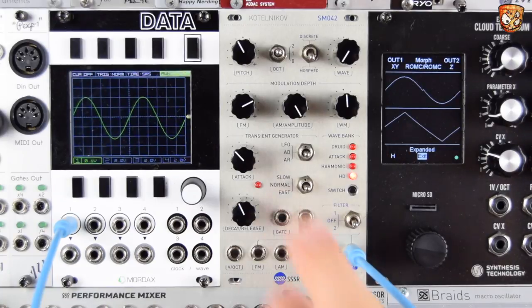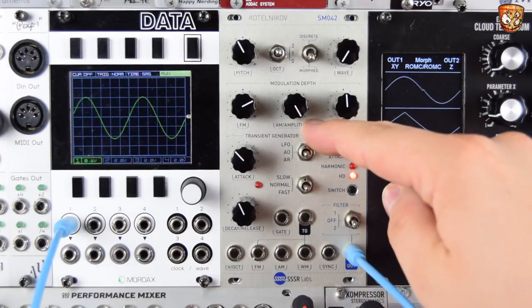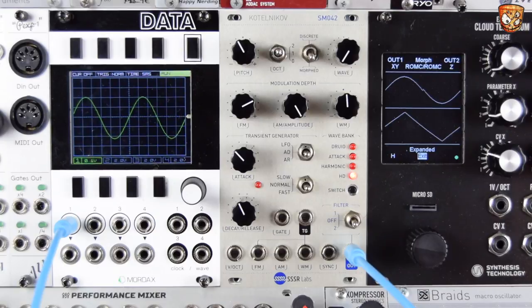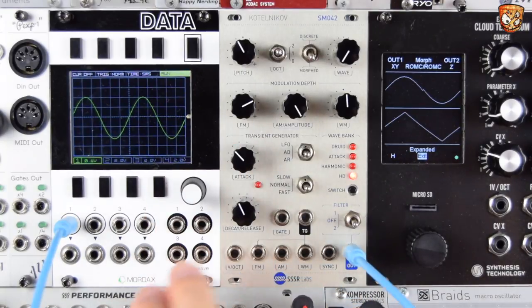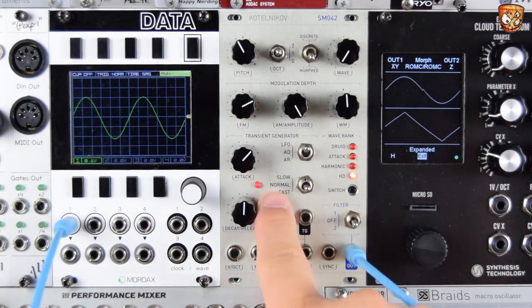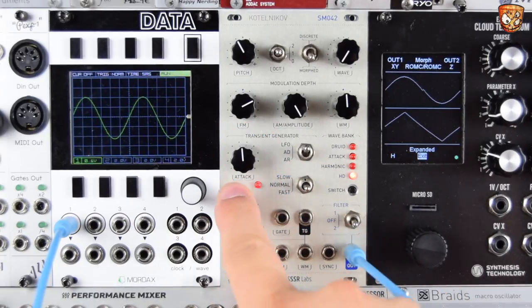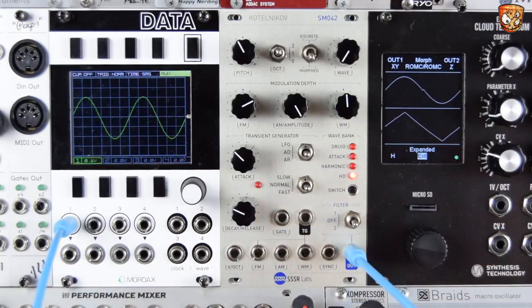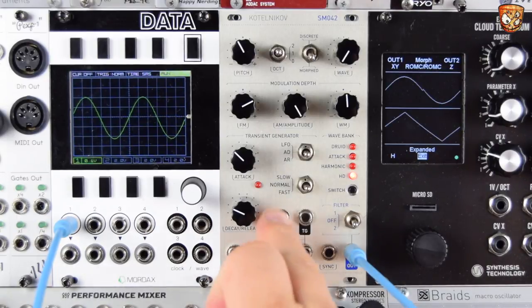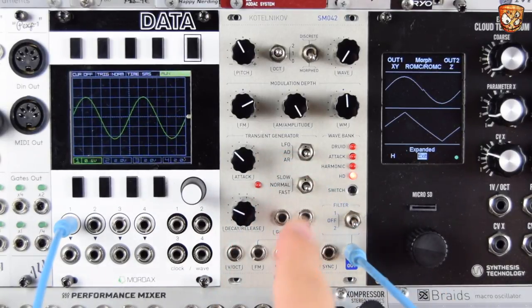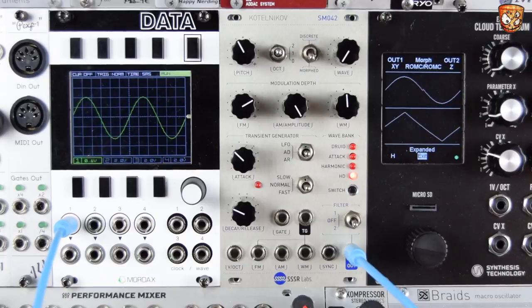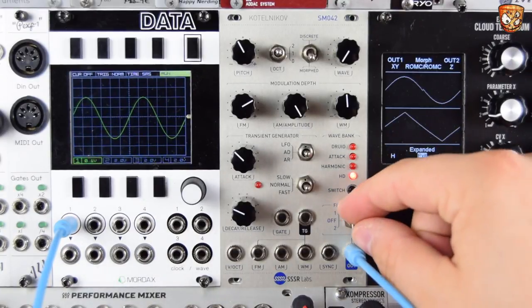The onboard transient generator can be an LFO, an AD, or an AR envelope. The AR will sustain, so we can do attack-sustain-release. We have attack, decay, and release times — a rise and a fall. The onboard LFO will show us the actual rate and gives us an indication of the voltage. We have slow, normal, and fast switches. We can gate it for AD and AR modes and take the output directly out to use elsewhere in the system.